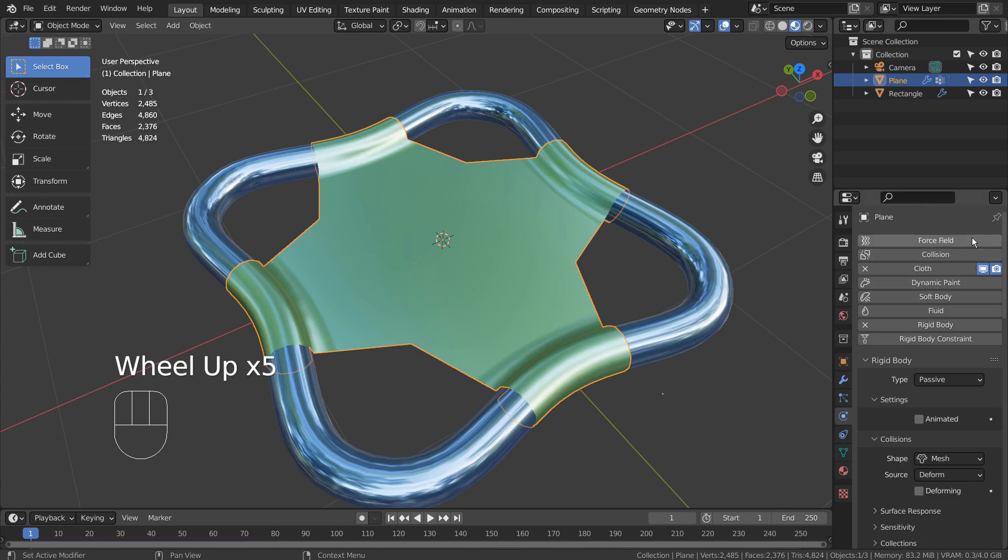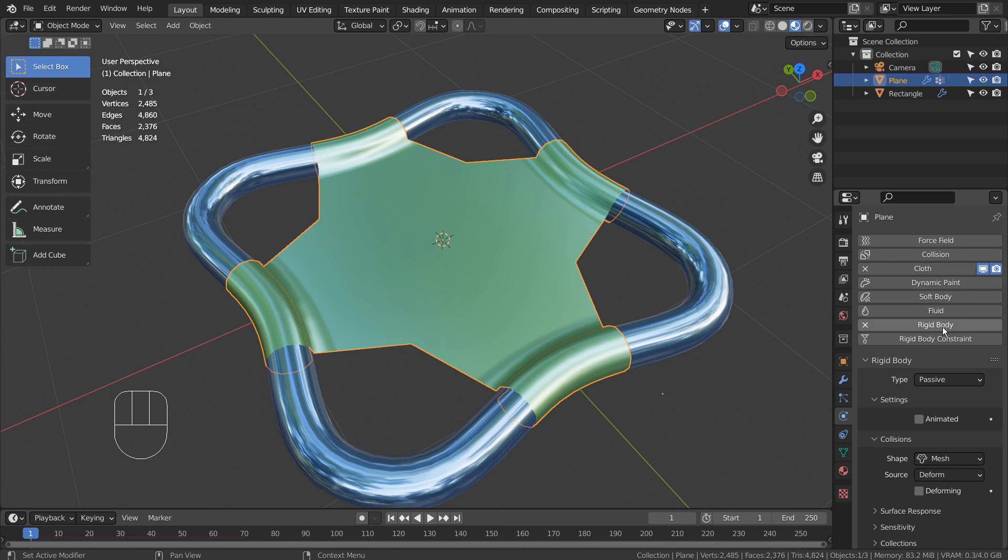I have used cloth and rigid body physics. Only the cloth physics can be used, but the rigid body will create a harsh drop motion.